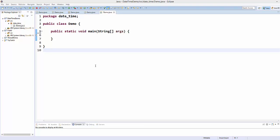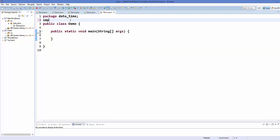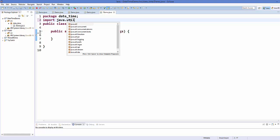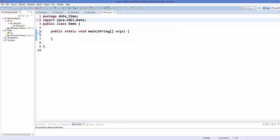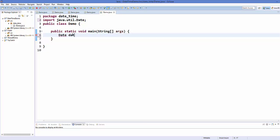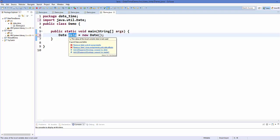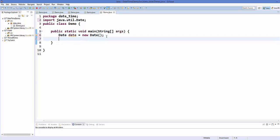To use the Date class we need to import it from the package java.util. So just write import java.util.Date. After importing this class you can create an object of the Date class like: Date d = new Date(). You can then use this date object to print the current date and time by calling the toString() method on it.